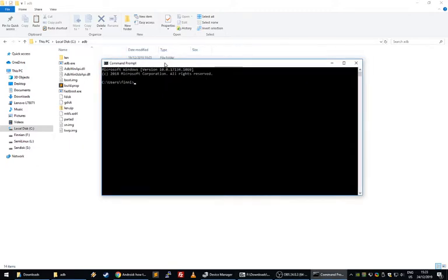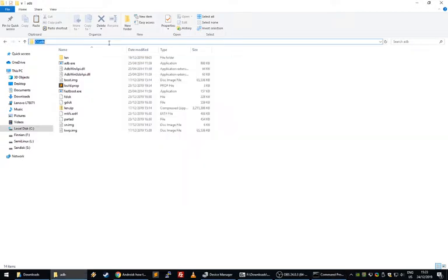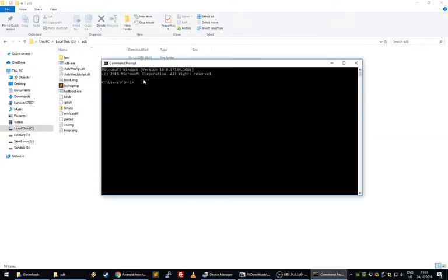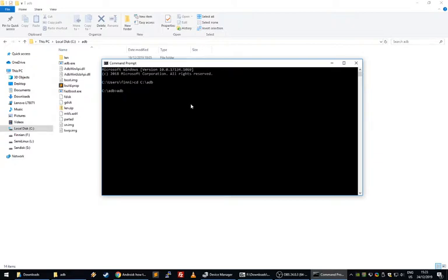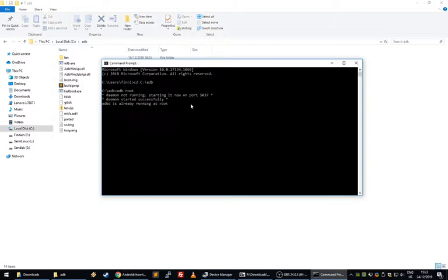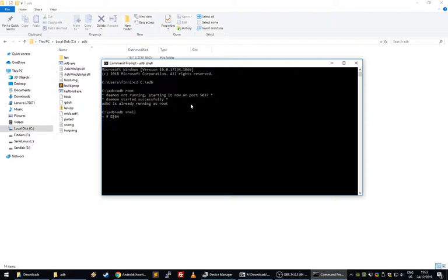OK, so first of all what you want to do is go into ADB and you're going to want to run it as root. Then open up a shell. For some reason mine looks funny, I don't know why.